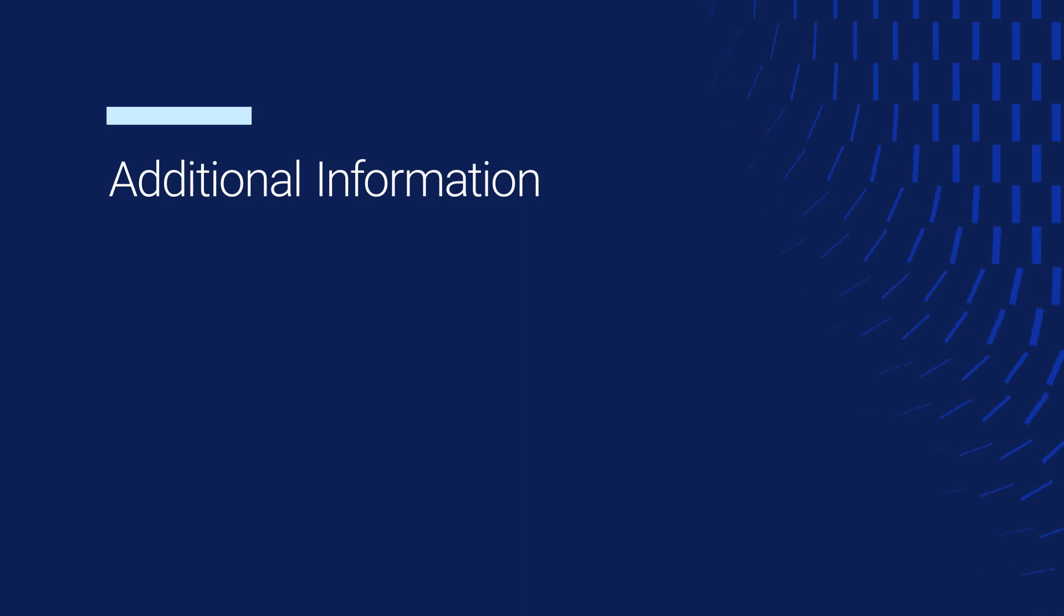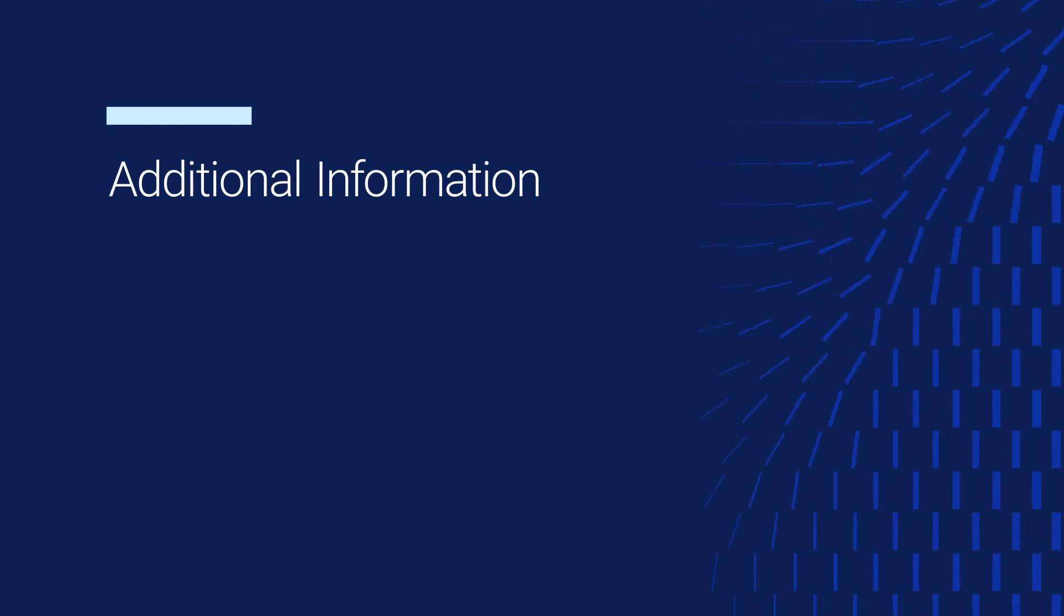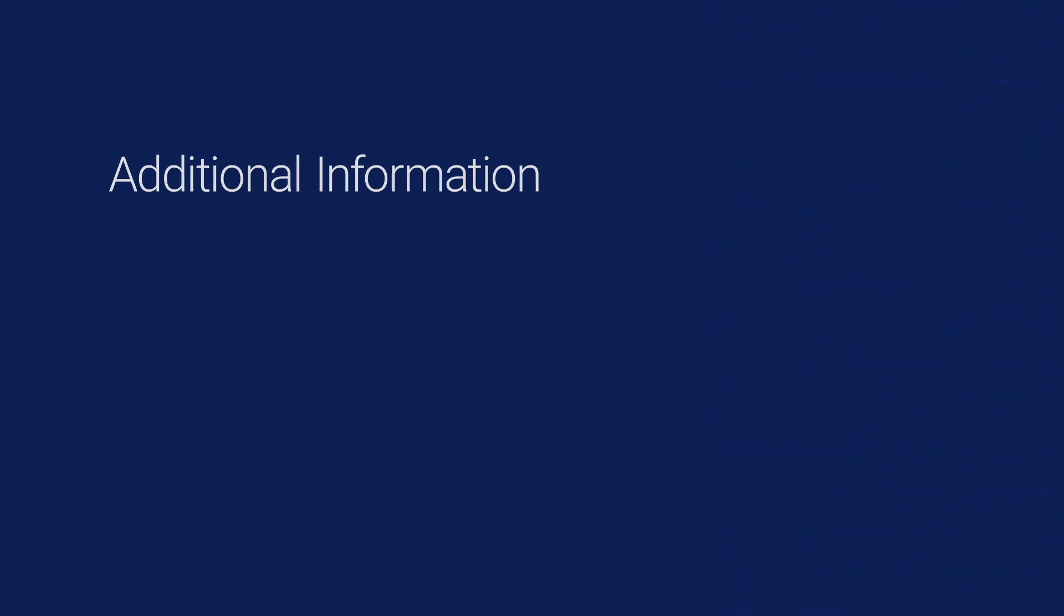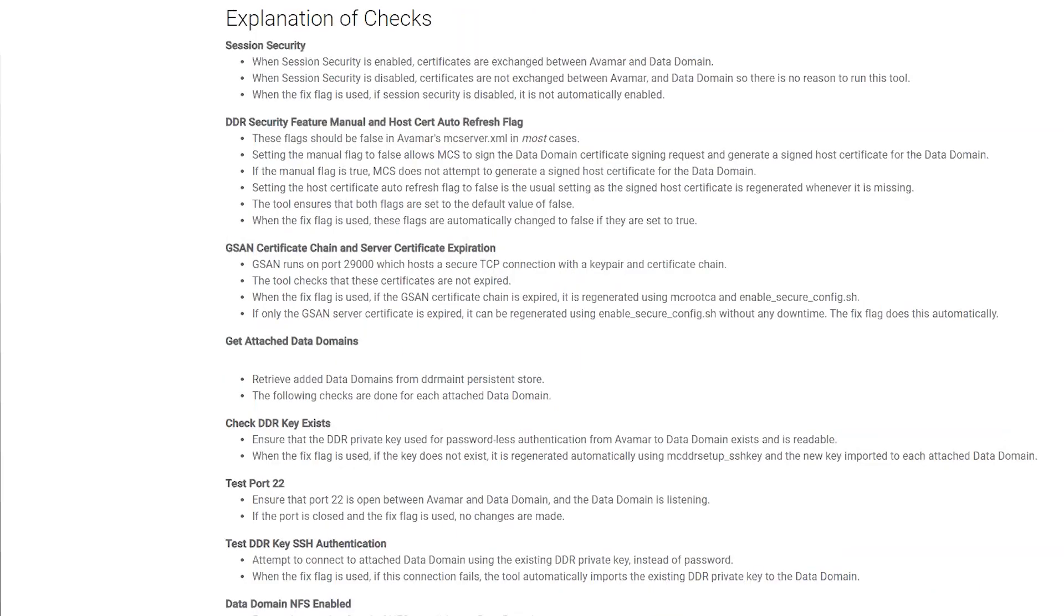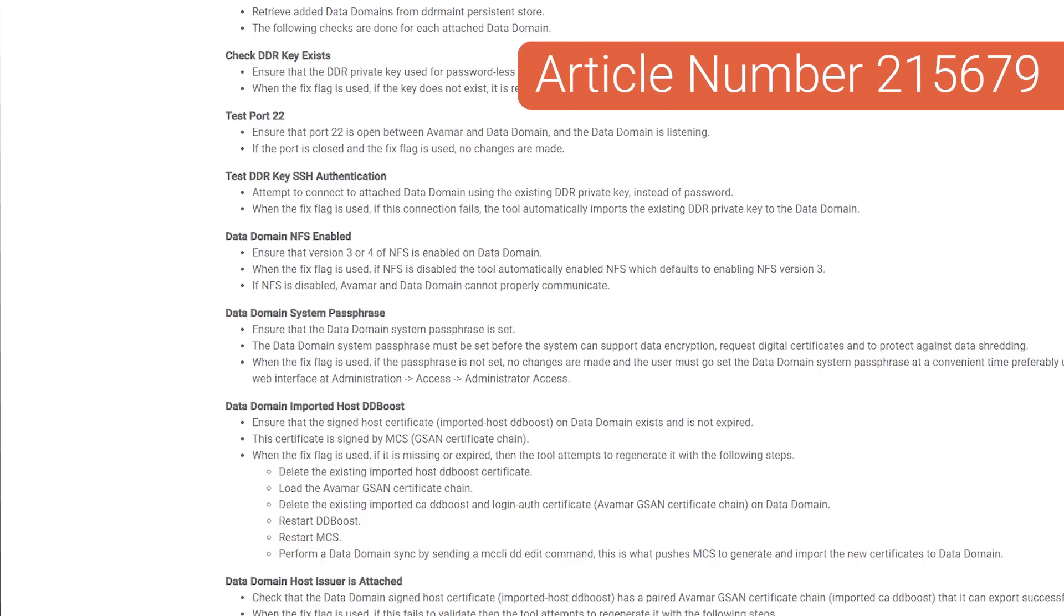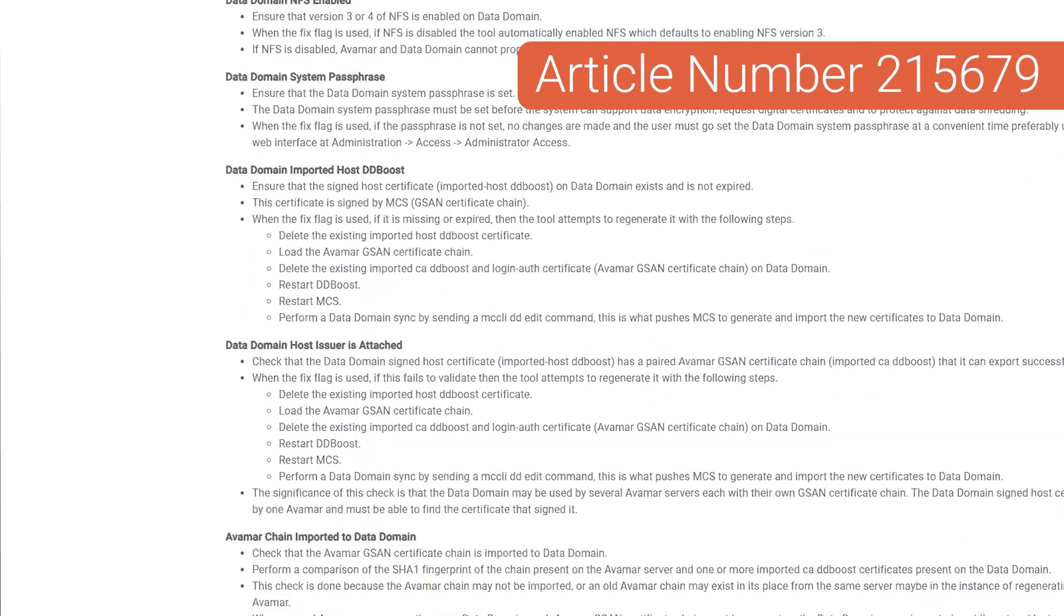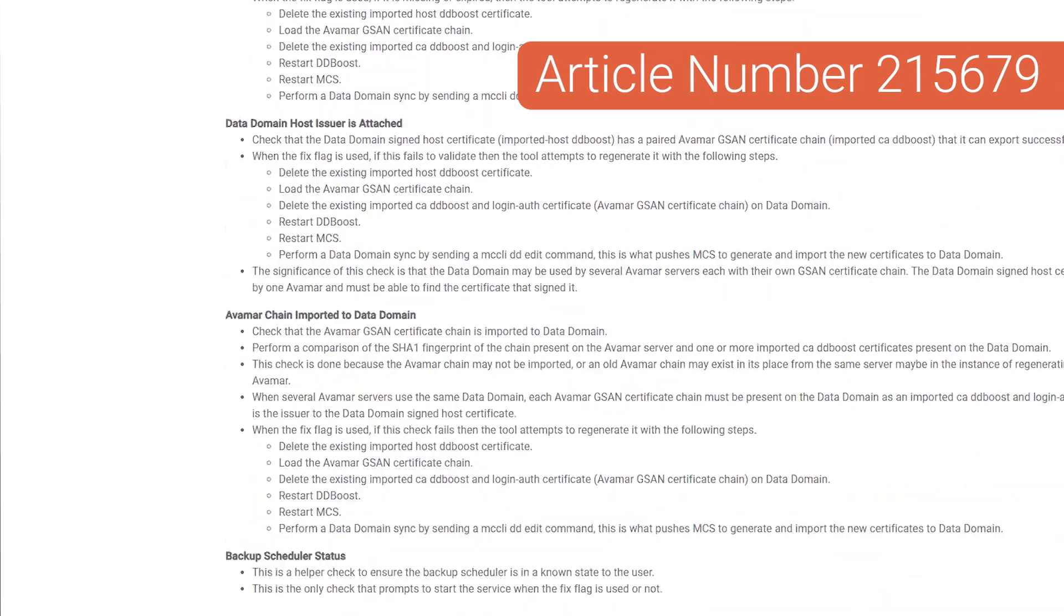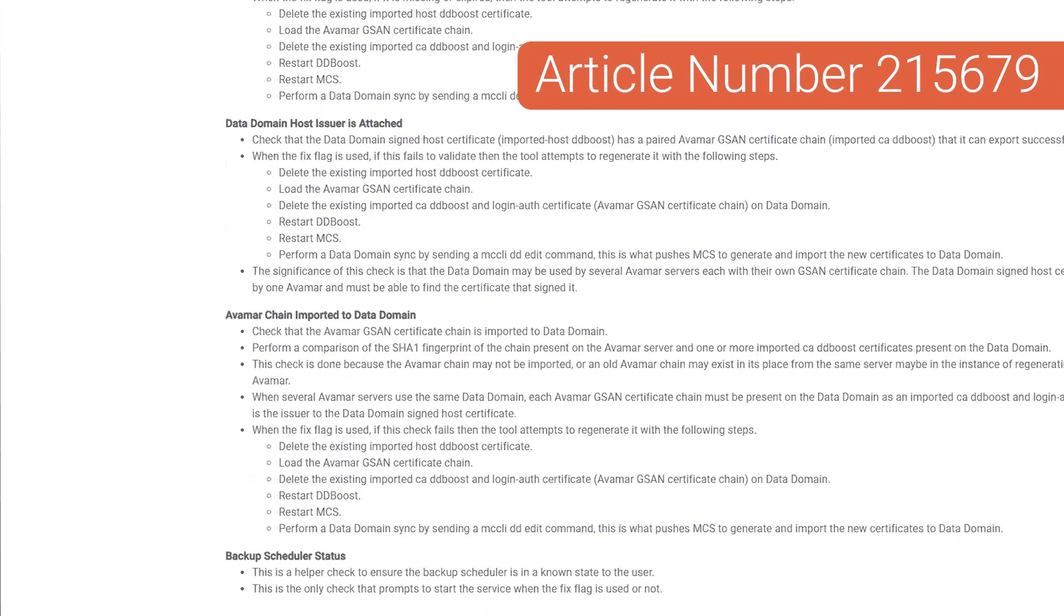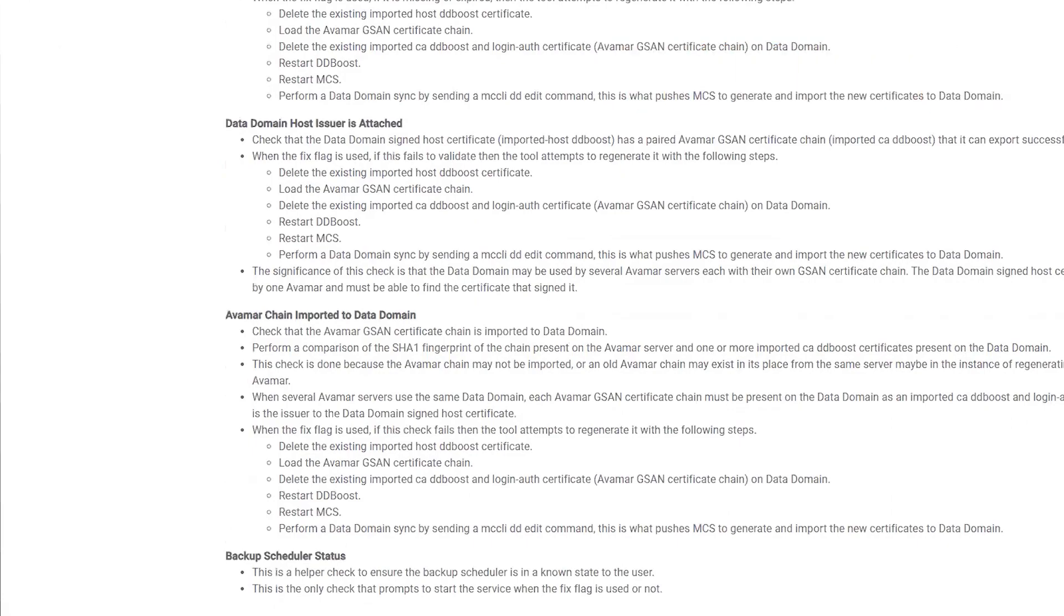You can find explanations on the different checks that the tool is running and on the fixes applied in the associated Dell Knowledge Base Article 215679.